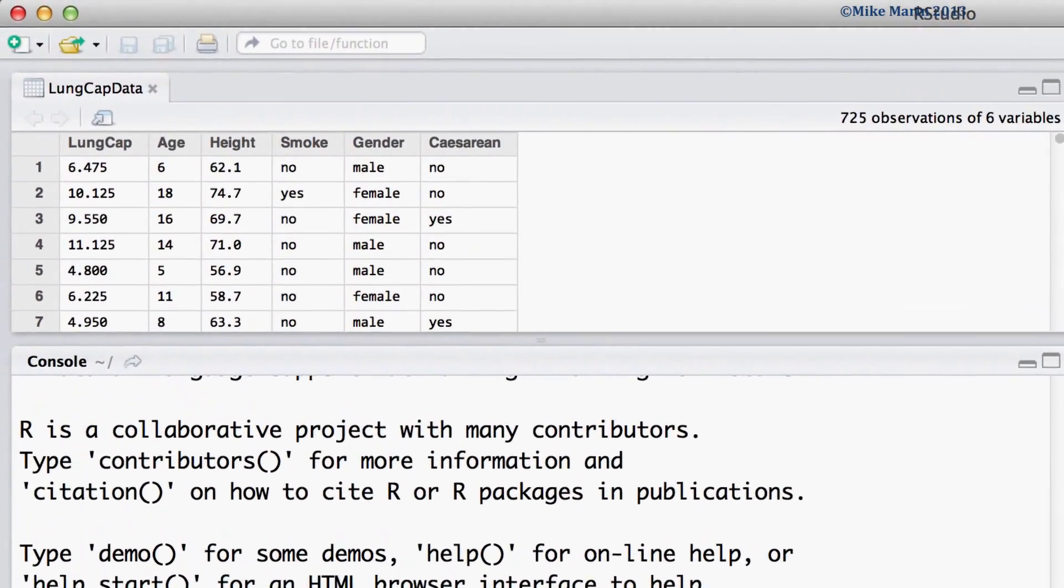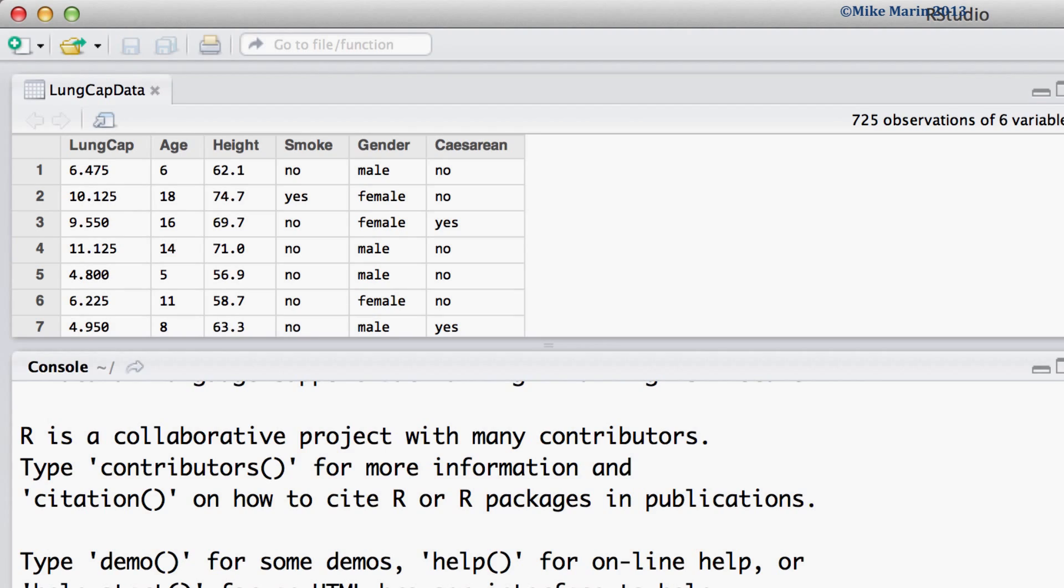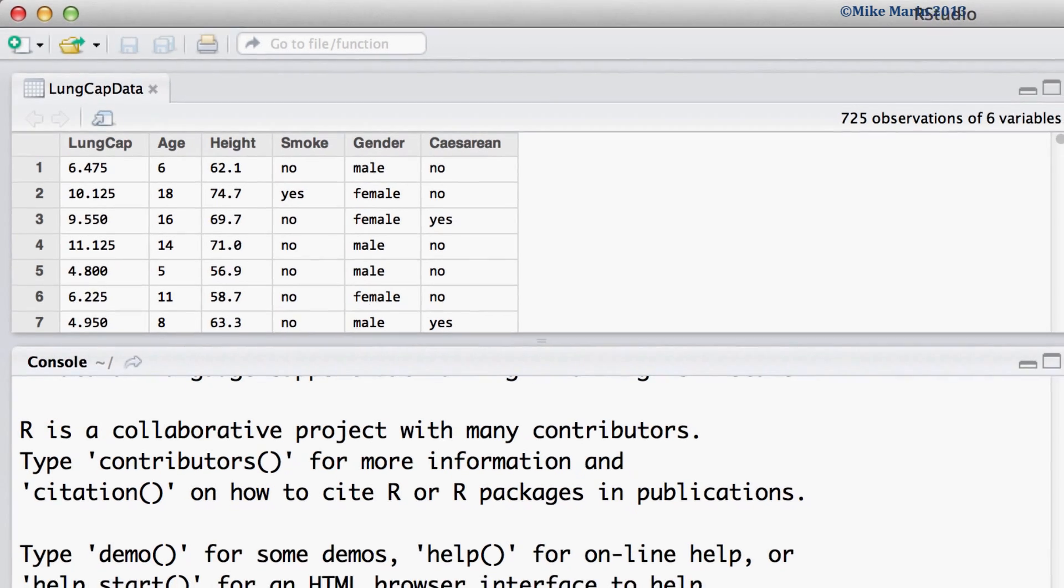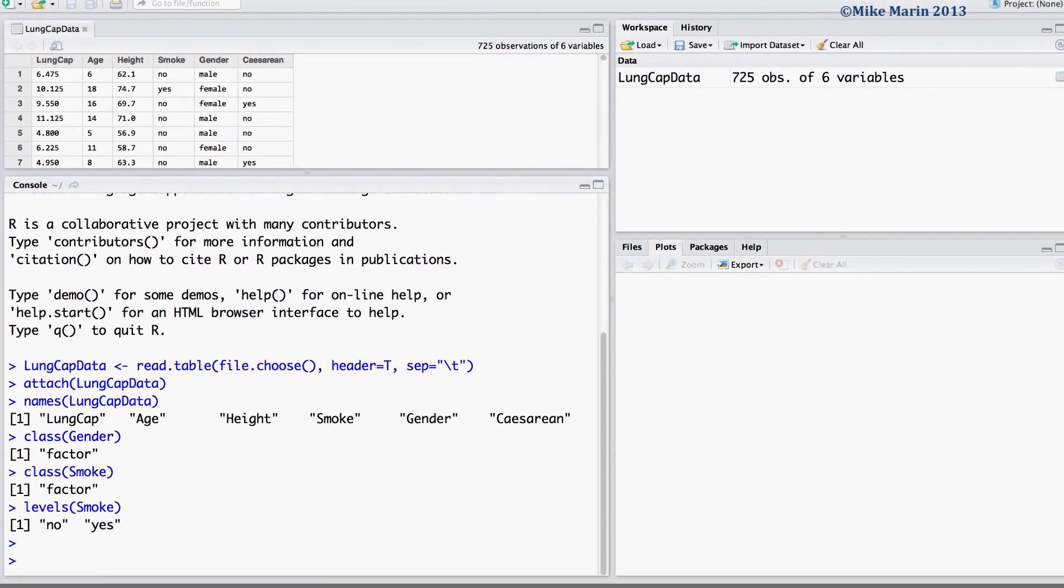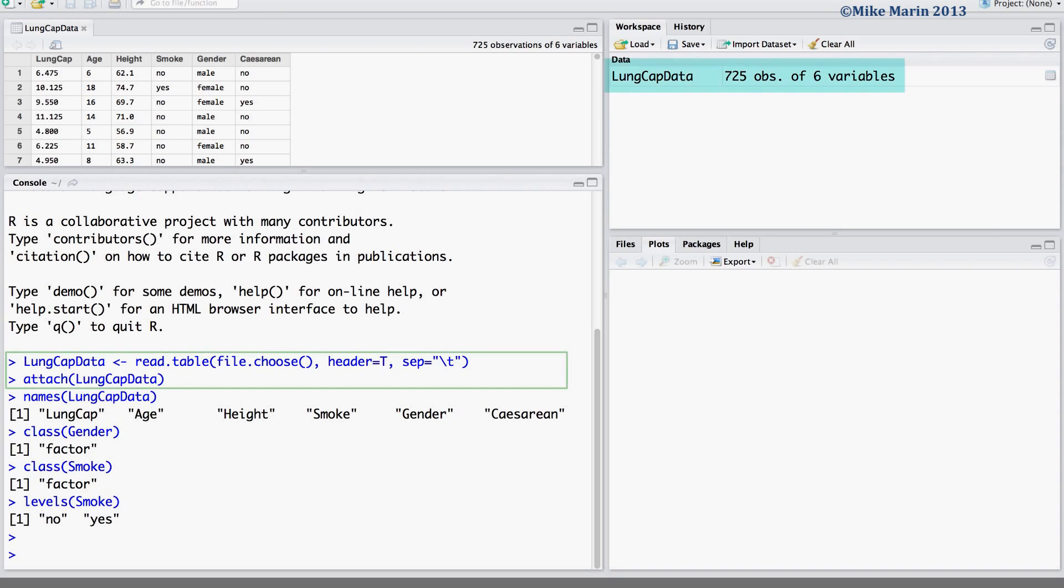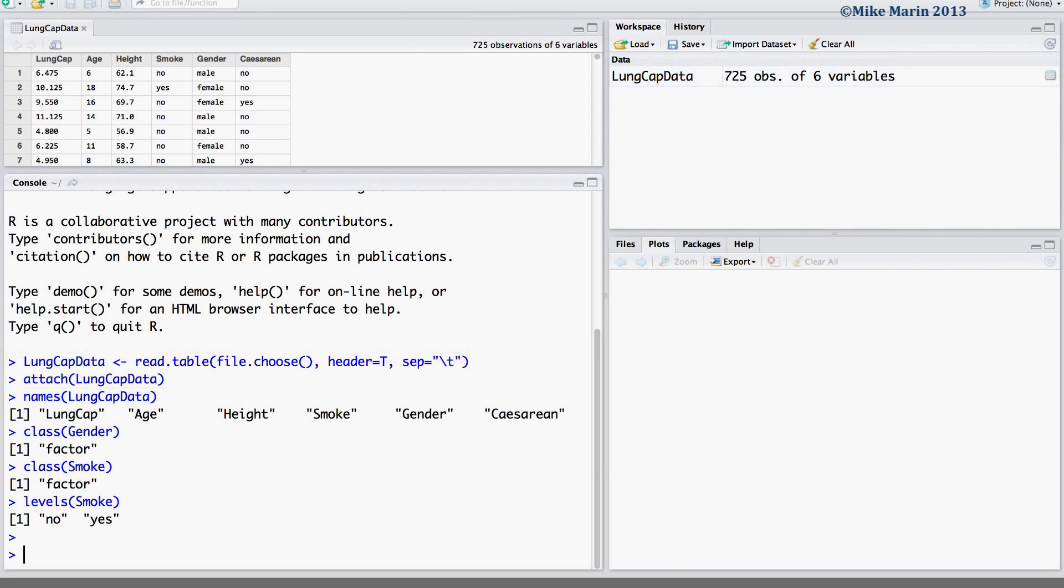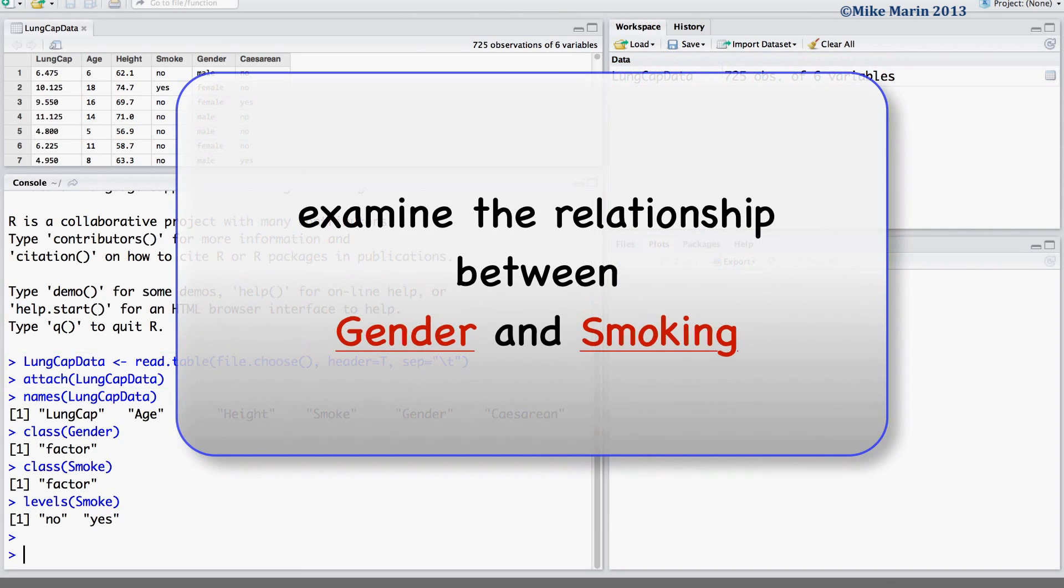We will be working with the lung capacity data that was introduced earlier in this series of videos. I've already gone ahead and imported the data into R and attached it. We will graphically examine the relationship between gender and smoking.